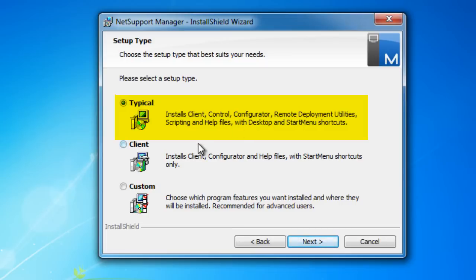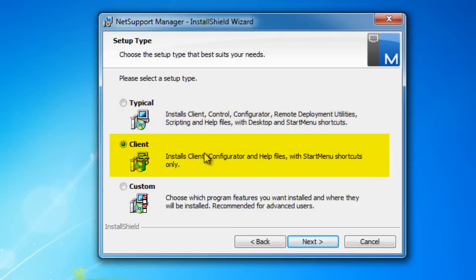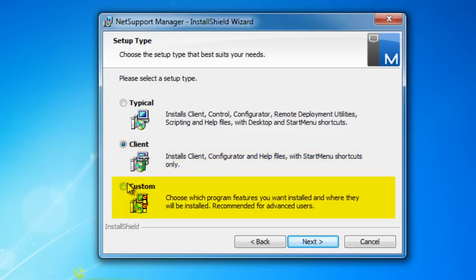If the PC is only ever going to be used to be remote controlled by somebody else in the organization, we can do a client-only installation. Typically, all computers in your company would run the client, and selected computers would run the control software for those staff providing the remote management. Or we can do custom where we can pick and choose the features we want.